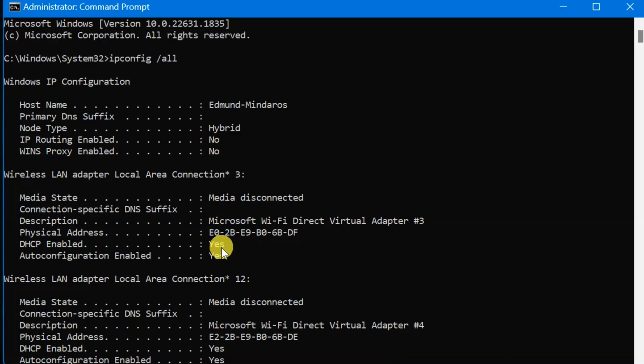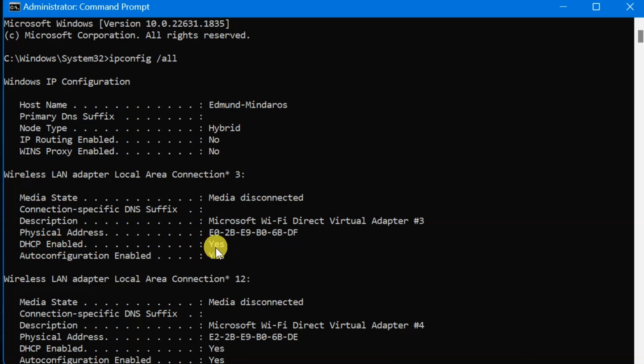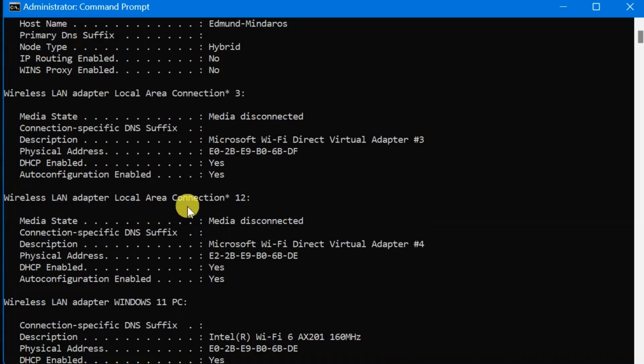If it says Yes, then you have a dynamic address. If it says No, you have a static IP address. You can see now this DHCP enabled is Yes, so that means this is a dynamic IP address.